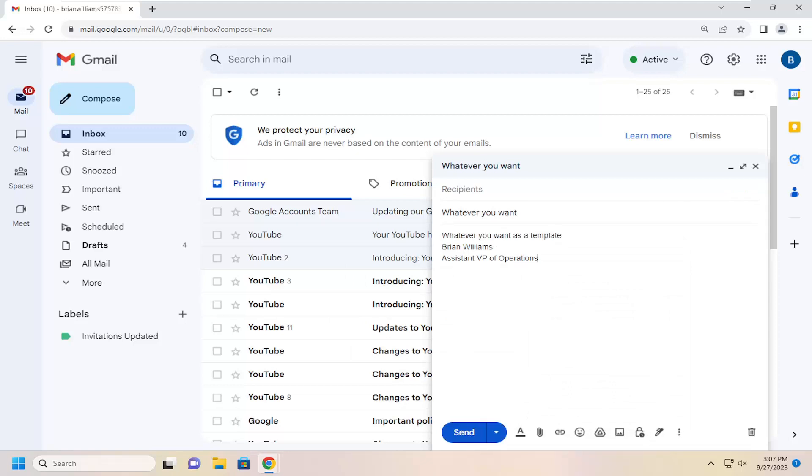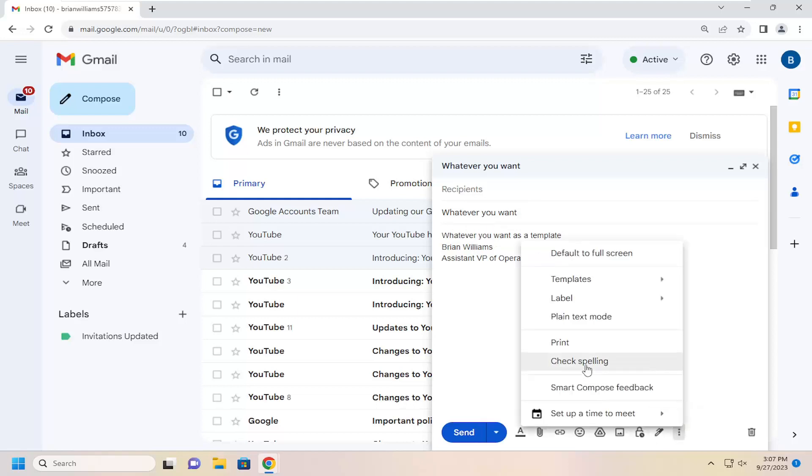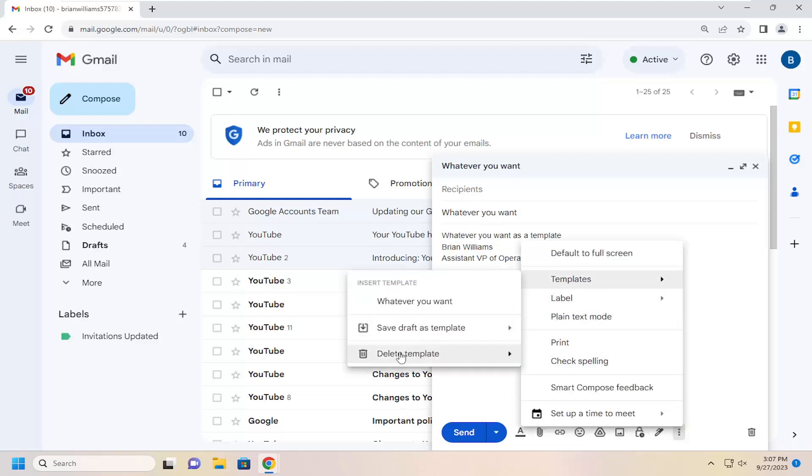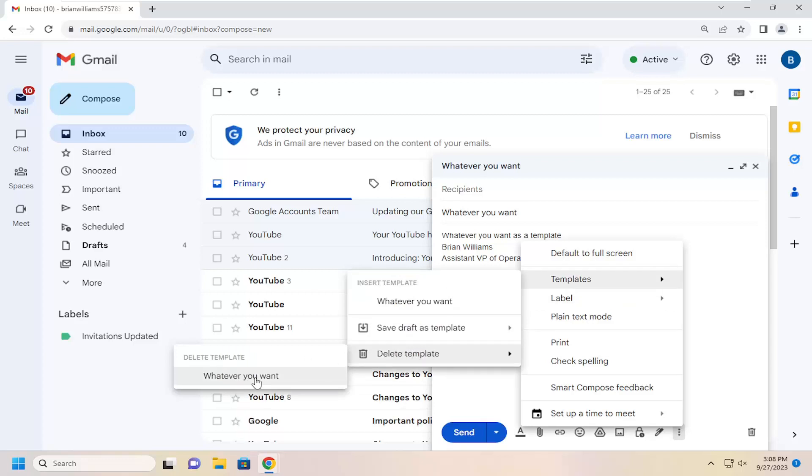If you want to delete the template, you can just come back into the more options menu here and select templates and then select the delete template option for whatever template you want to remove.